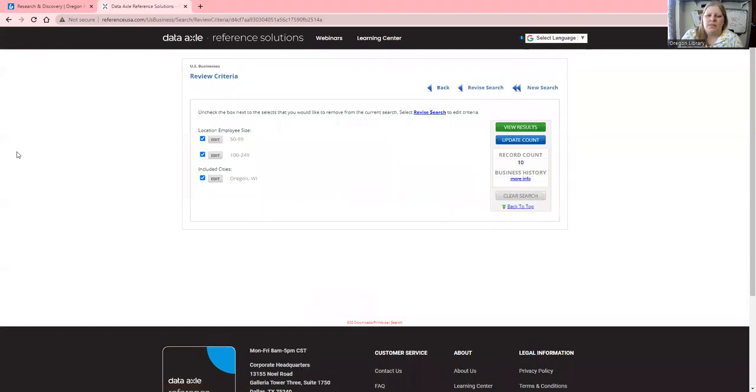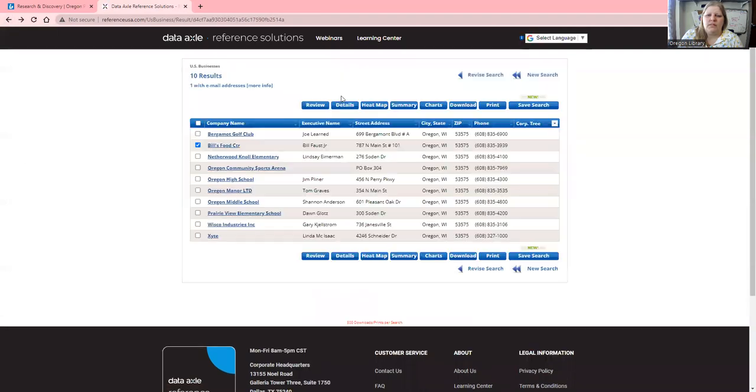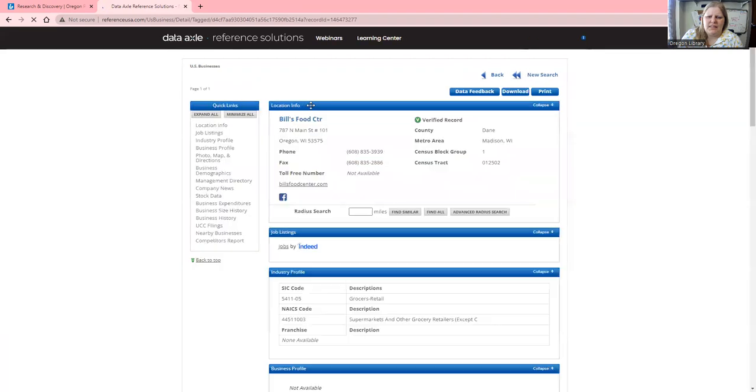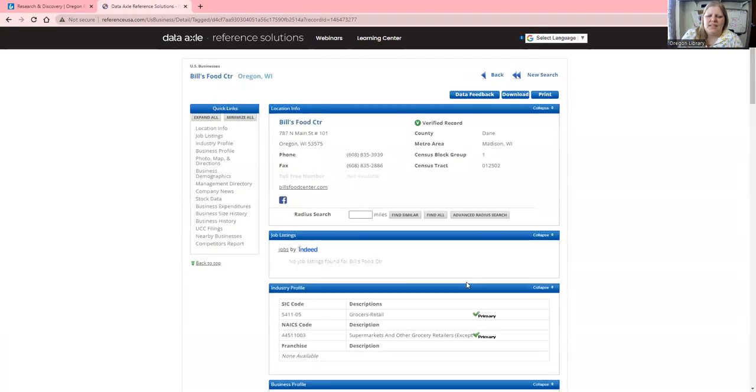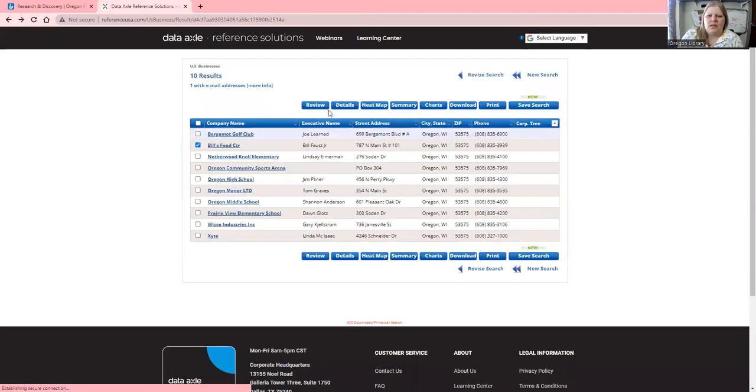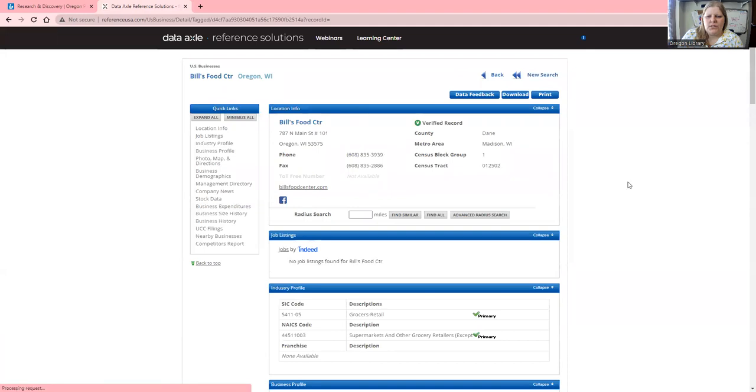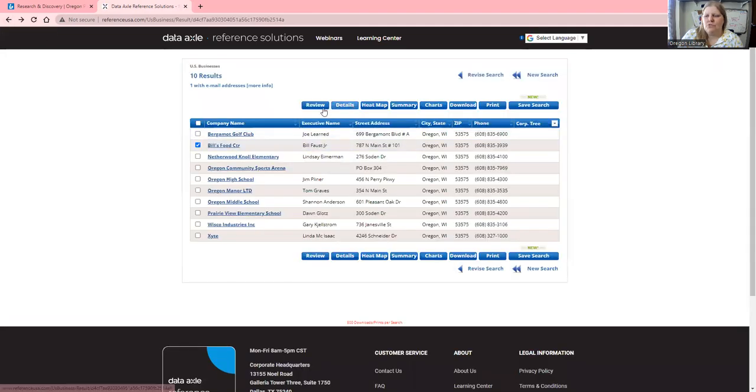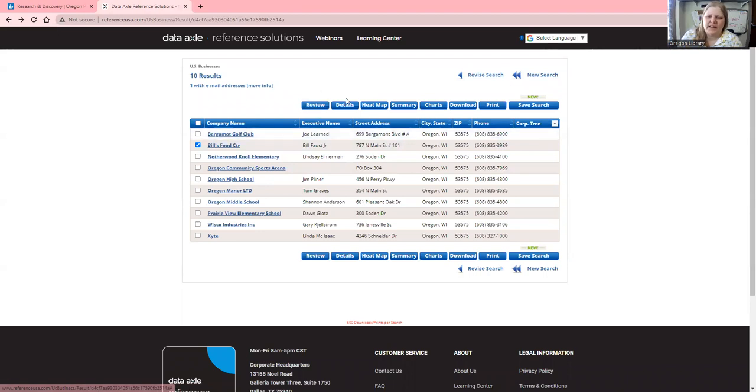If you want more information on a specific business, you can click on the company name. Then here is the information on this company. If you want more details, you can also click on that to get additional information.